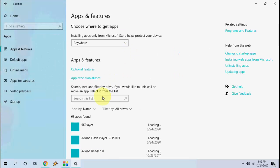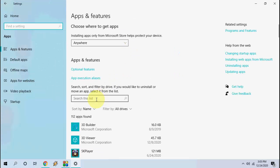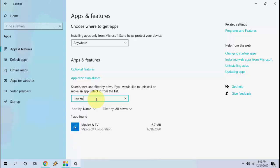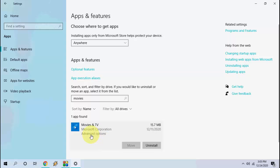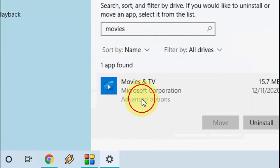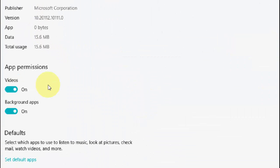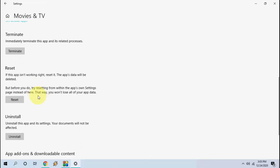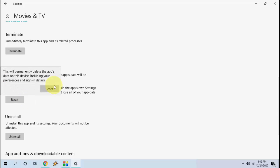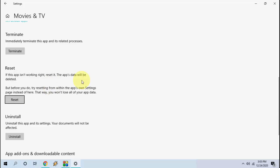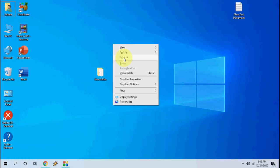Open Apps and search for your application — for example, VLC Player or Movies & TV. Click on it, click on Advanced Options, then scroll down and reset the application. Simply click Reset to reset the particular media player that is giving you the problem.